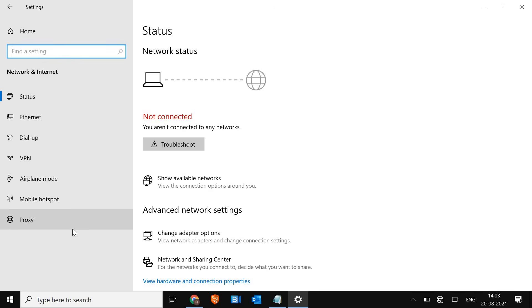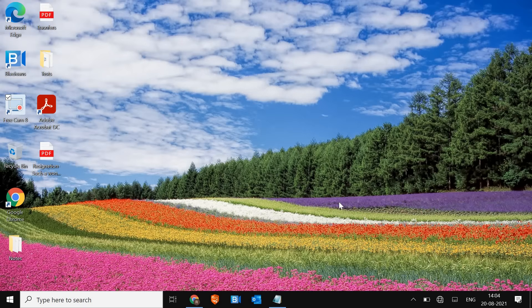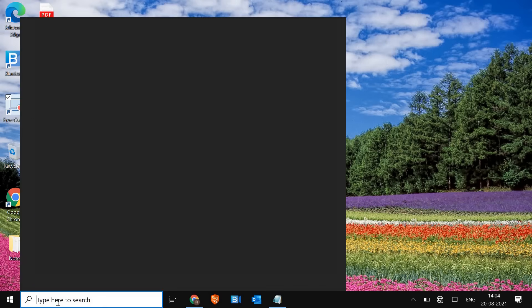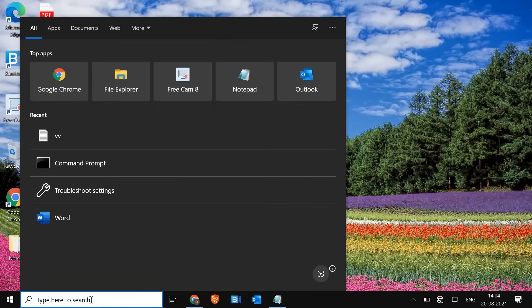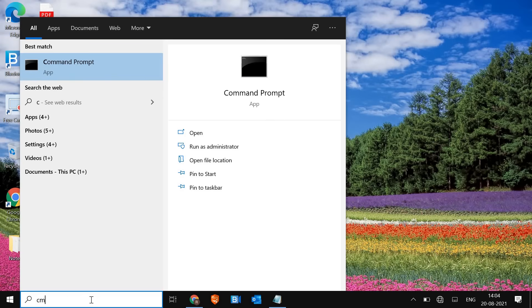There are very simple steps which we are going to follow — make sure you follow all the steps. The very first thing we need to check is whether our network adapter is working fine or not. For that we just have to type CMD and run as administrator.